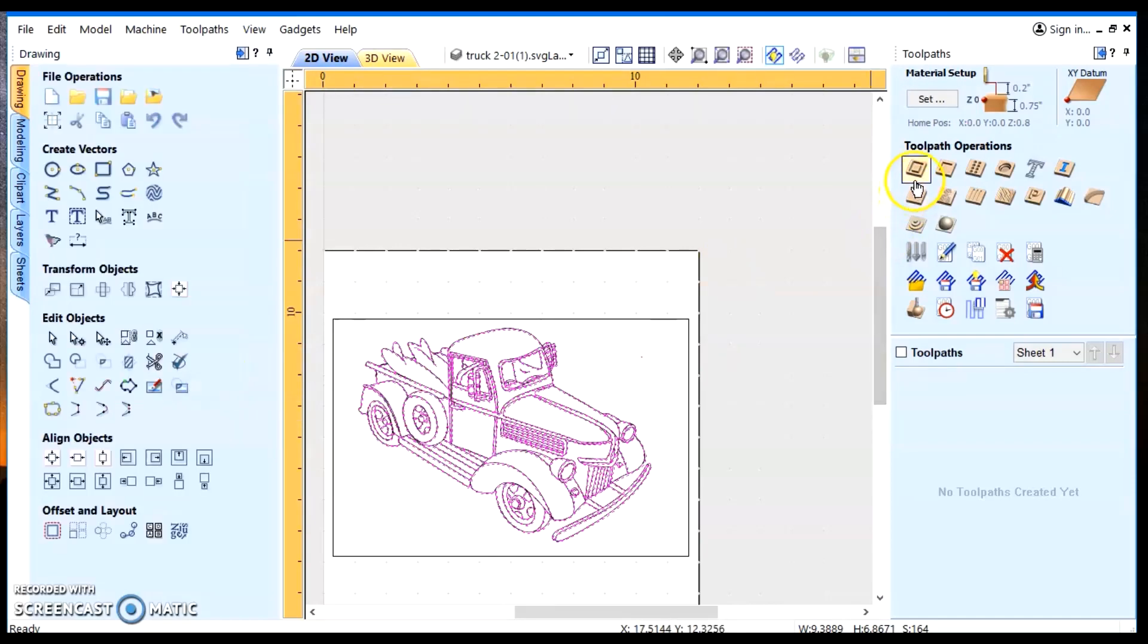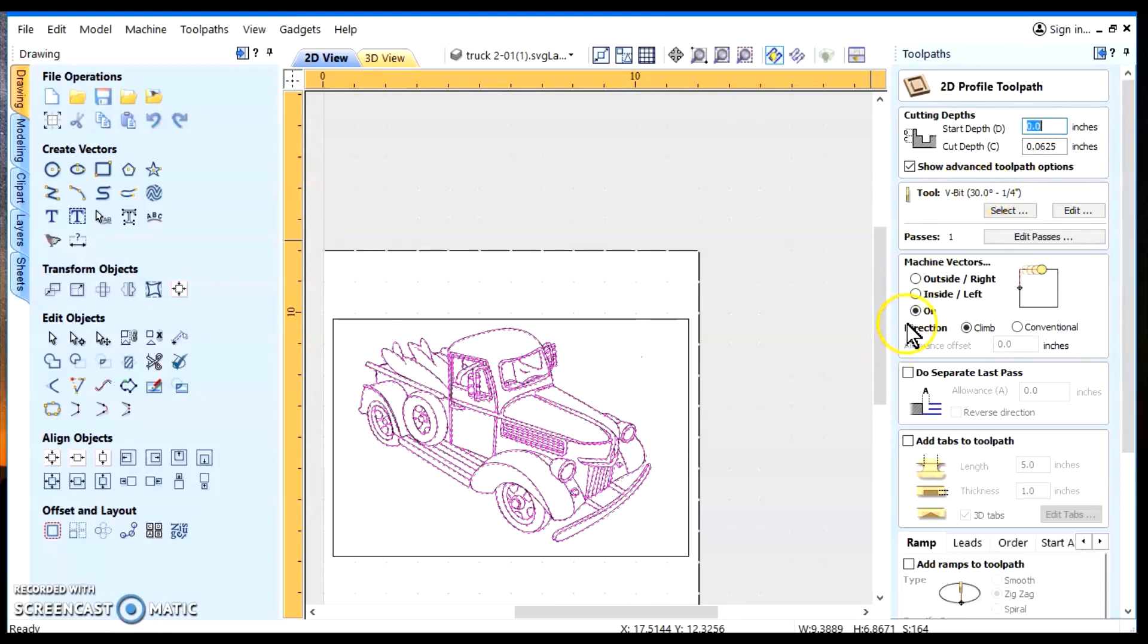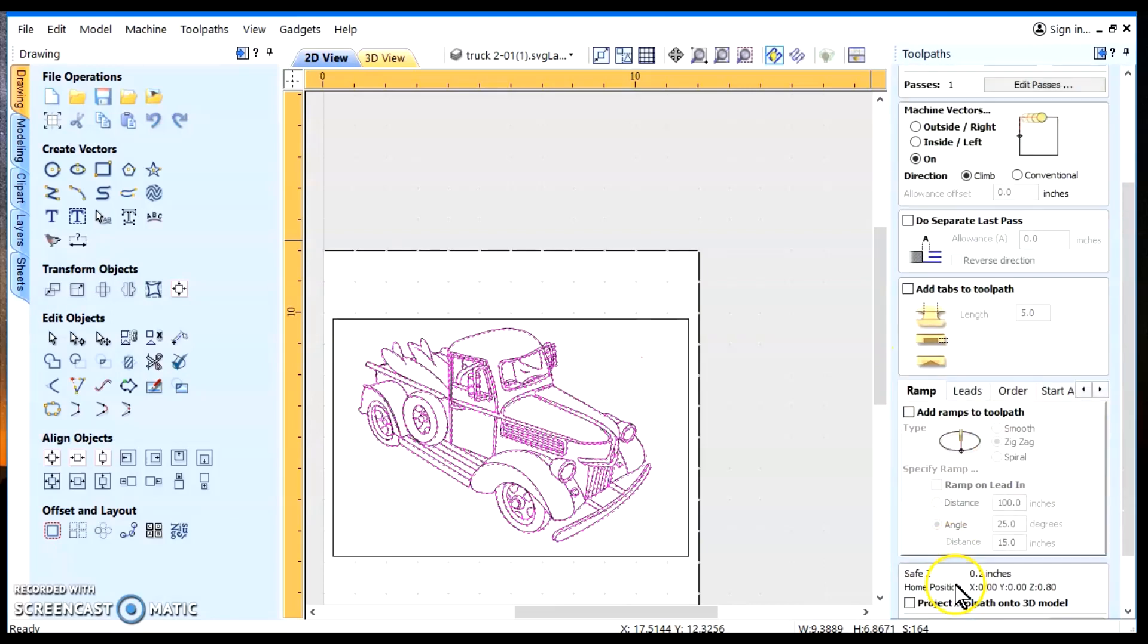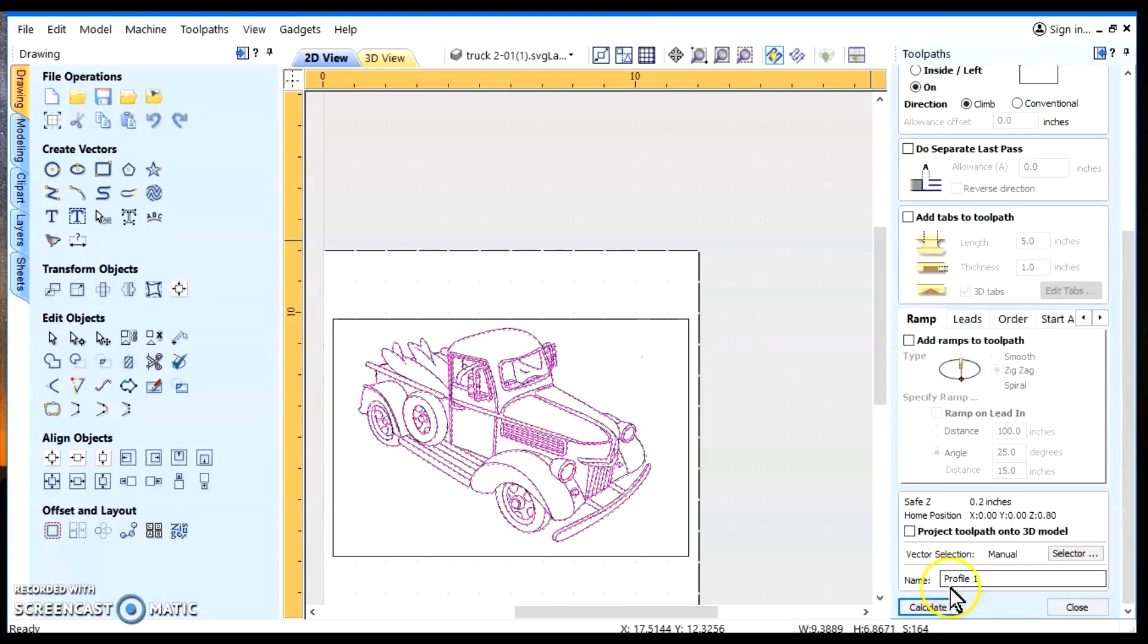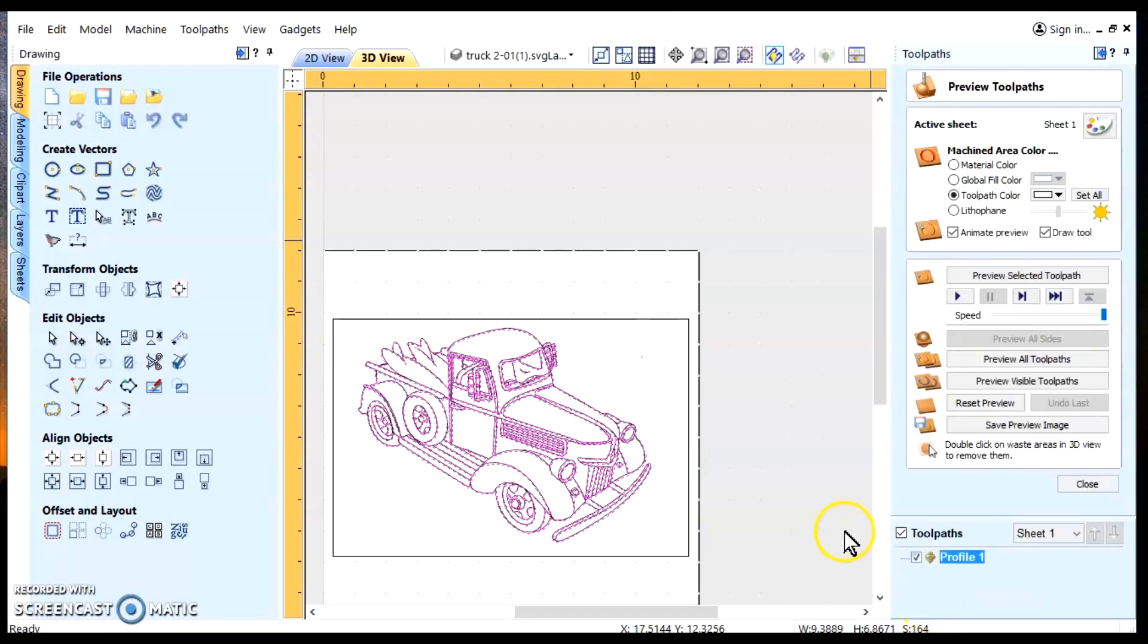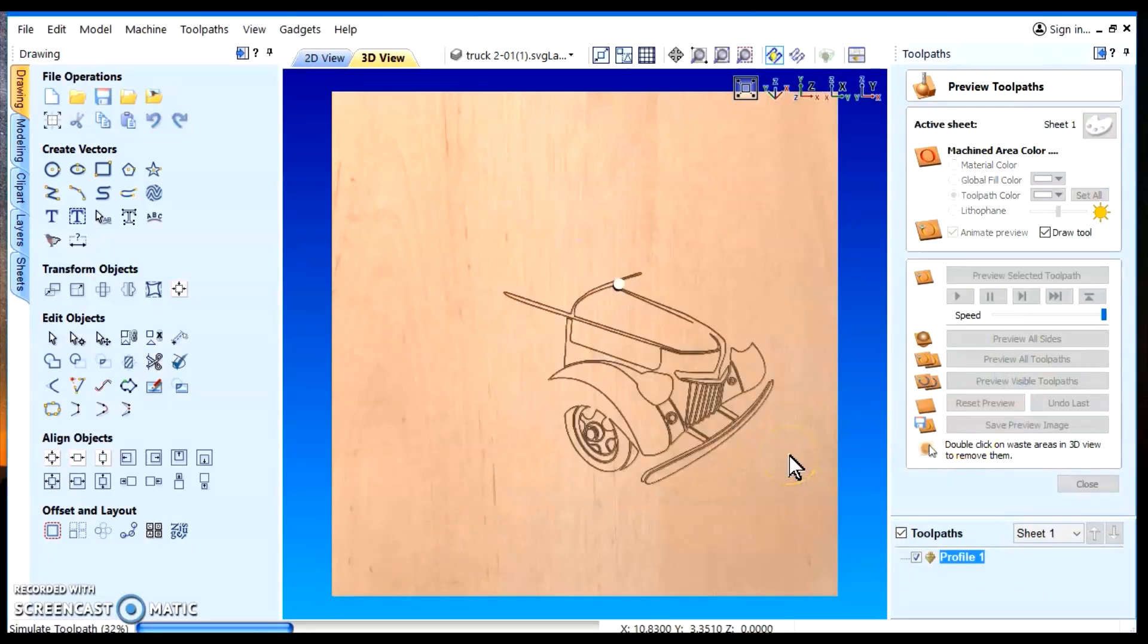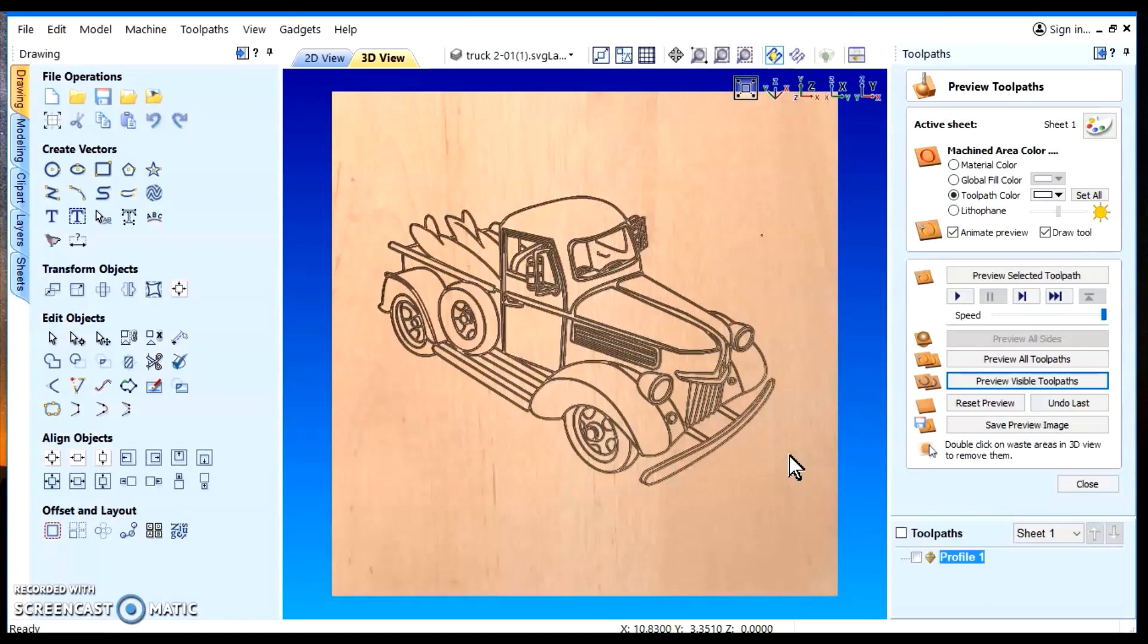So what we'll do is we'll go ahead and create our toolpath. We want to be a 16th deep. We want to use a V-bit. And I'm using a 30 degree V-bit. And we want to be on the vectors. Okay, so that looks all good. We'll do a calculate. And preview it.